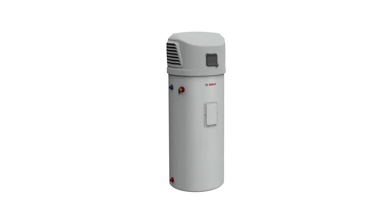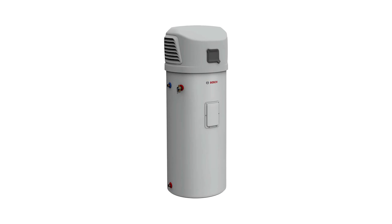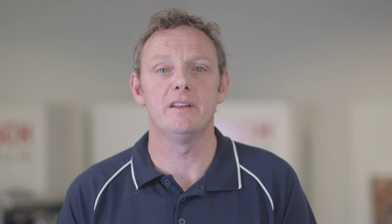The Bosch Compress 3000 heat pump works independent from sunshine and can operate between 3 and 40 degrees Celsius. Obviously, the more energy in the air the quicker it heats up the water in the storage tank, so we recommend this product for areas with mild climate.